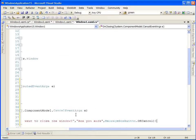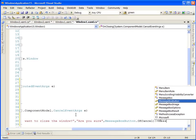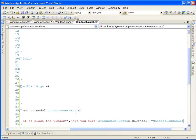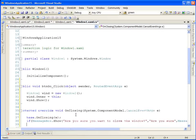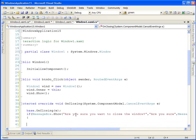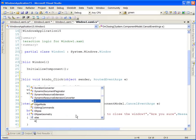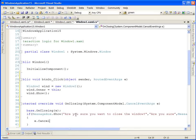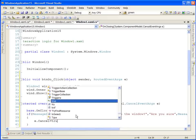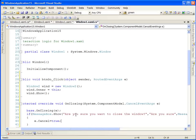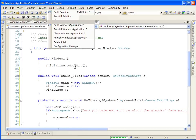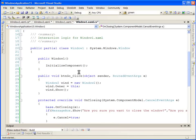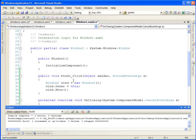Now, if the response from the message box is anything other than OK, we want to actually cancel the action of closing the window. The way we do that is by setting the cancel property of the cancel event args to true. Great. Let's build our application, make sure we didn't make any syntax errors, and run it.